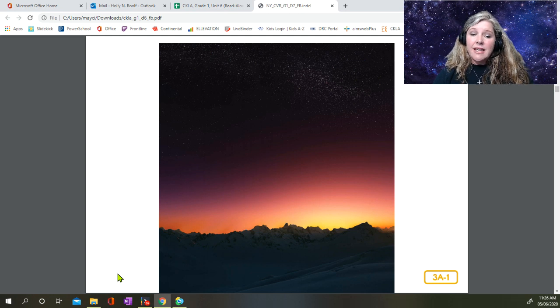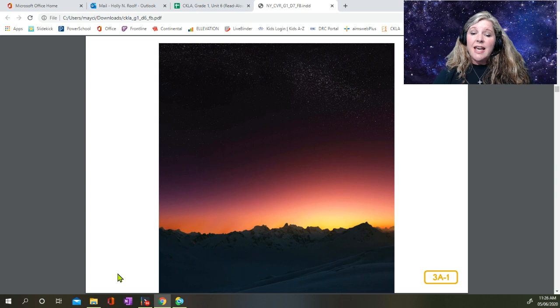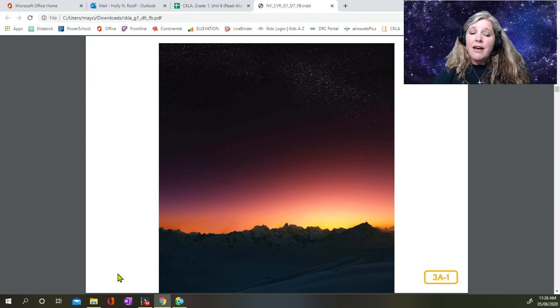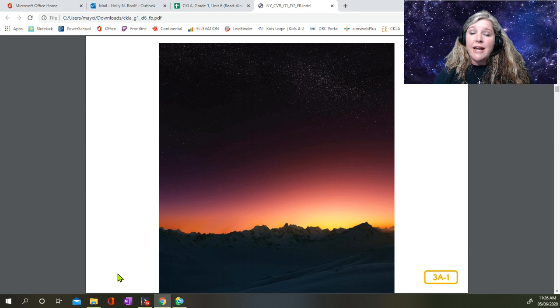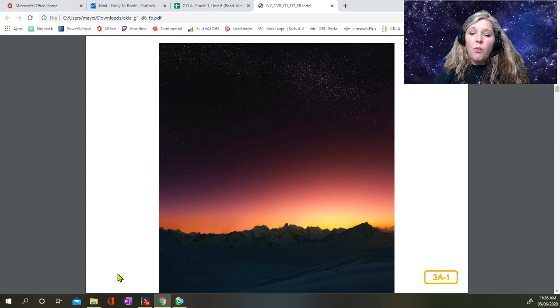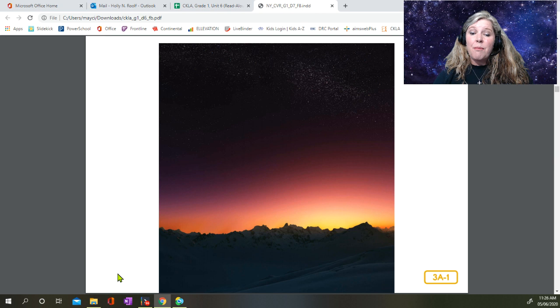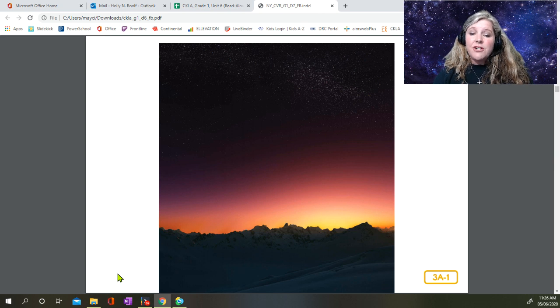At dusk, just after the sun has set in the west but before all of its light has faded, the first stars of night appear. One, two, three, and then more and more. The darker it is, the more stars you can see.